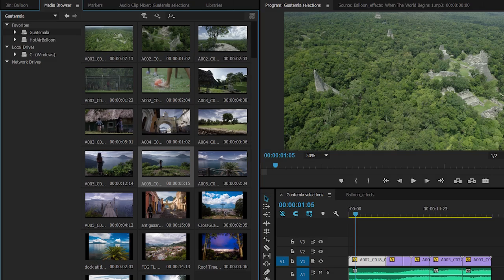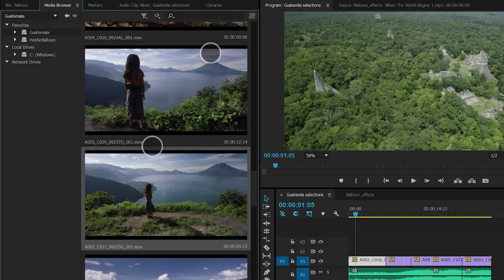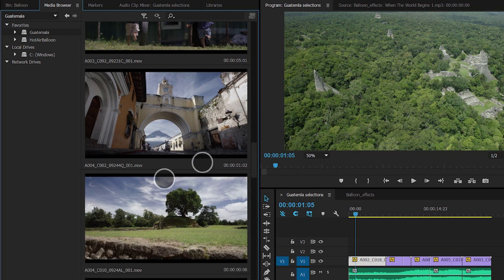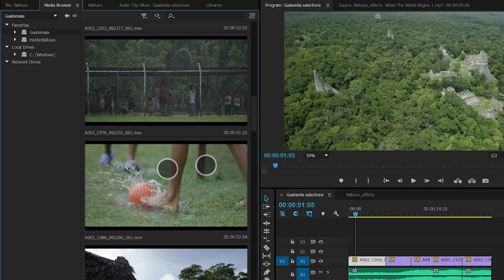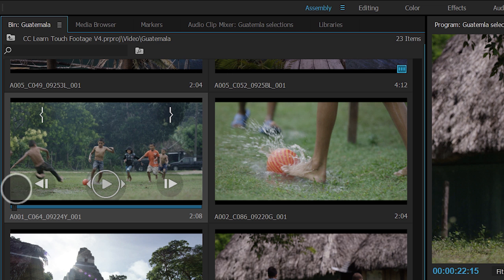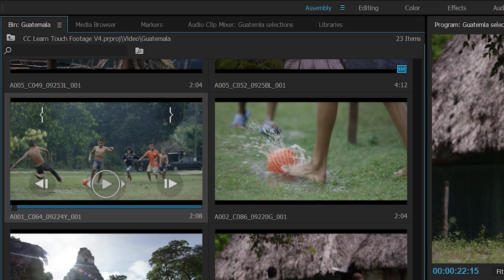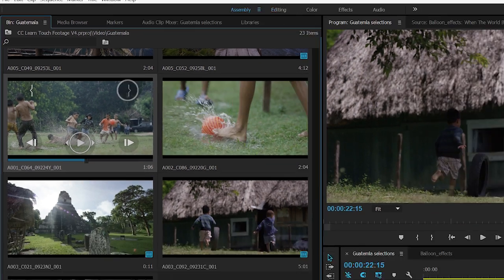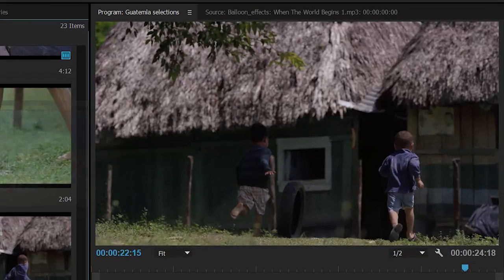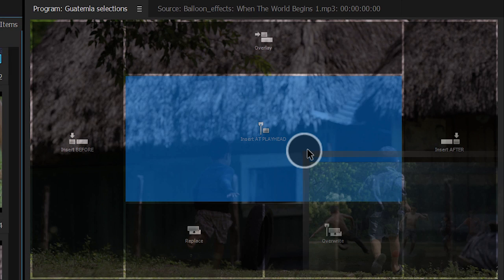In the bins, you can use two finger pinching to resize thumbnails and two finger dragging on the clip will scrub the video in the media browser thumbnails. The most classy feature is setting in and out points using the overlay on the thumbnails in a bin and then dragging and dropping the clip with one finger into one of the drop zones in the program monitor.